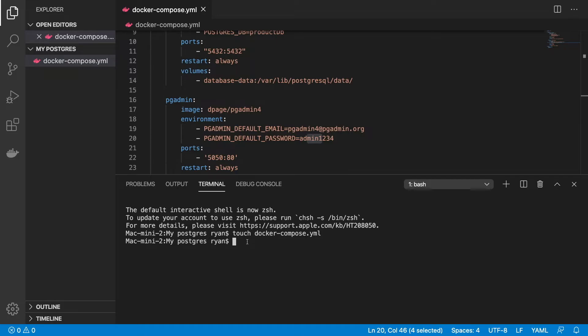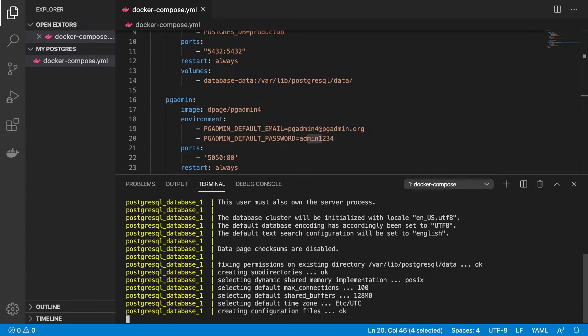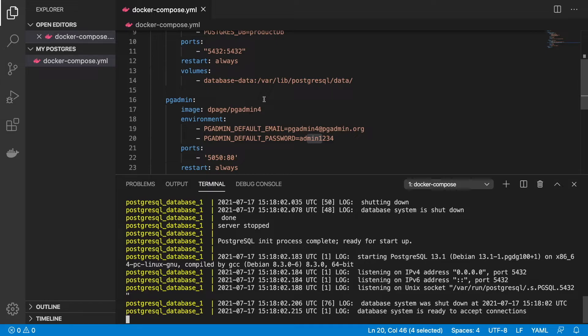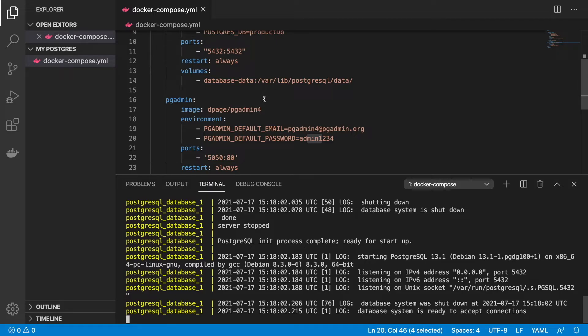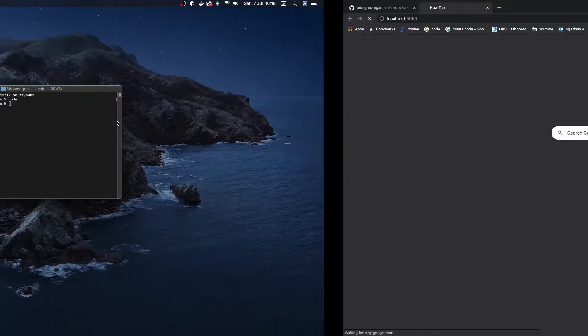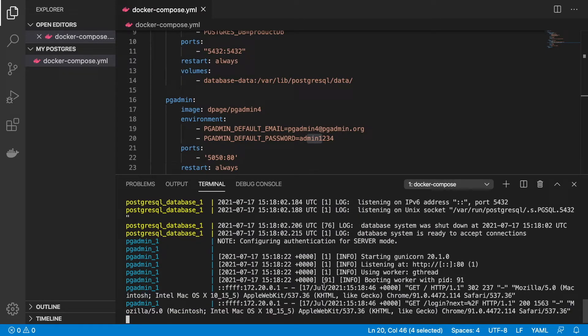Before we can do that, we need to actually create this. We need to go back to our terminal and we're going to say docker-compose up. It's going to start creating our PGAdmin and also going to start working with our Postgres database. This might take a few seconds to maybe a minute.